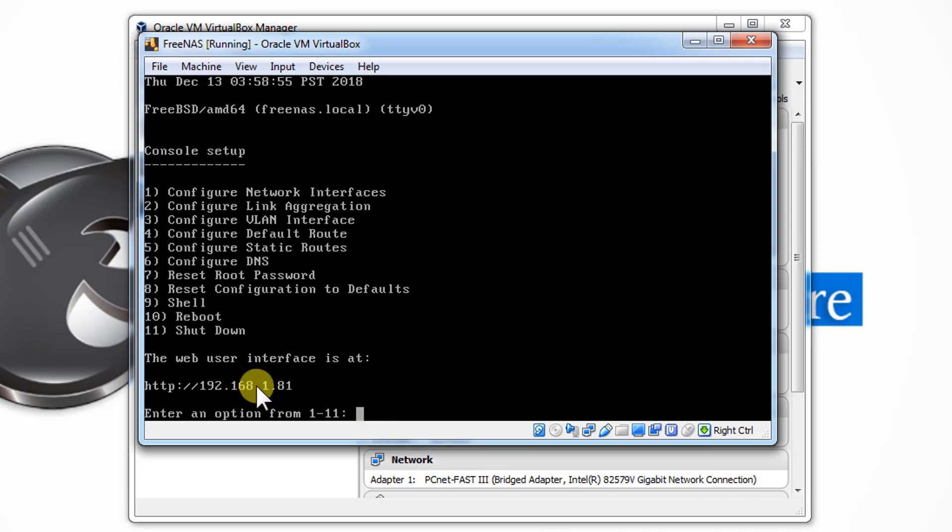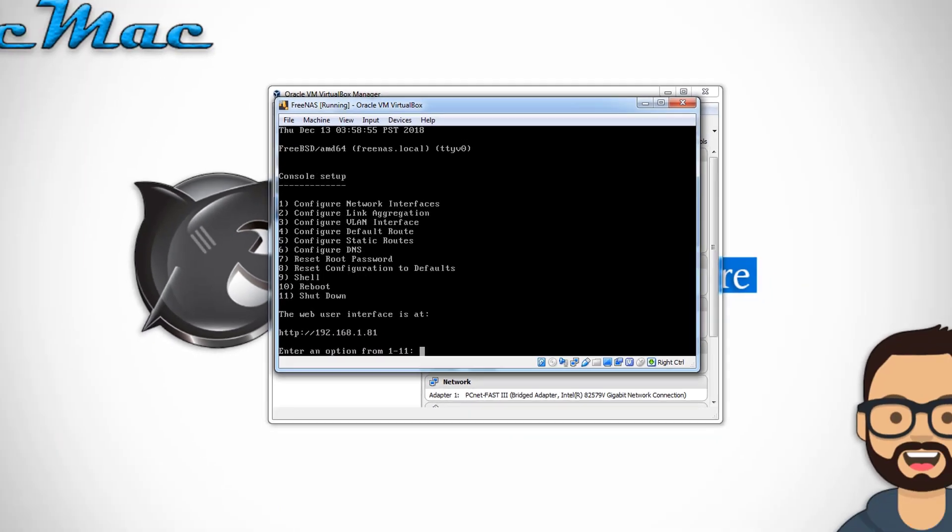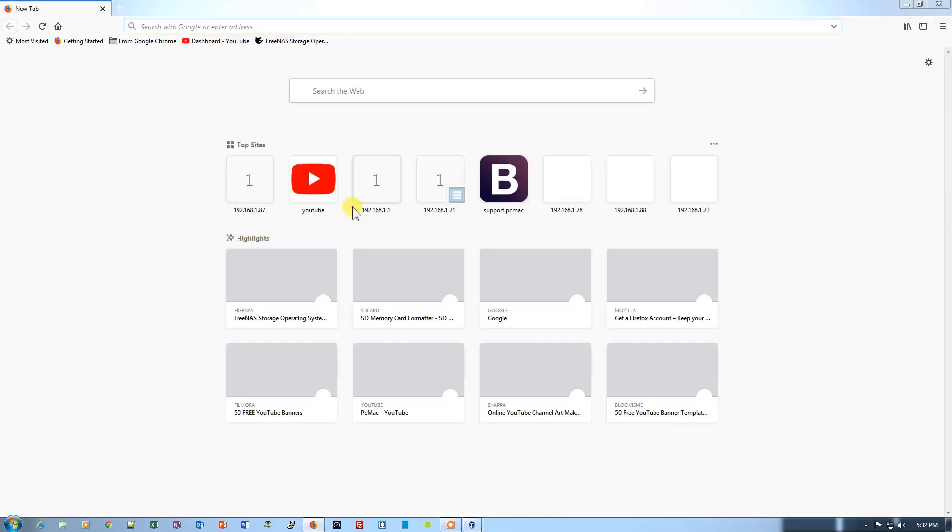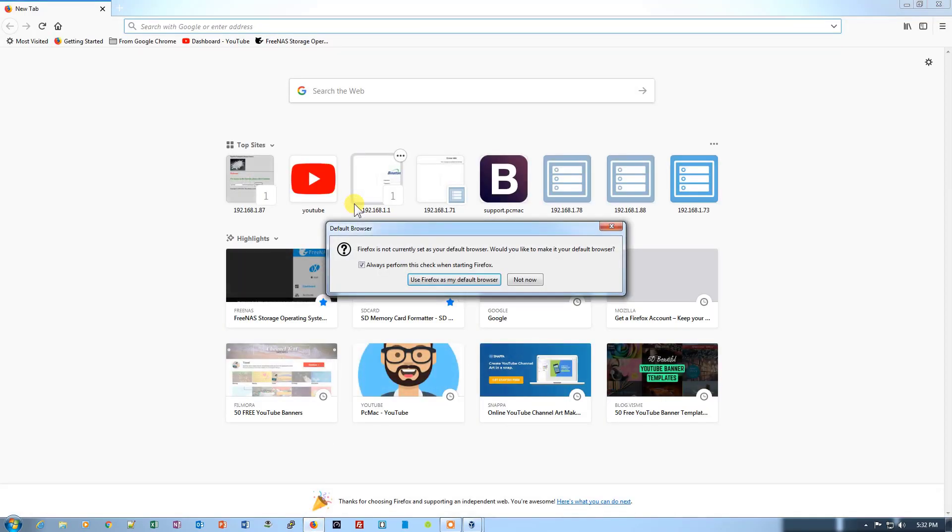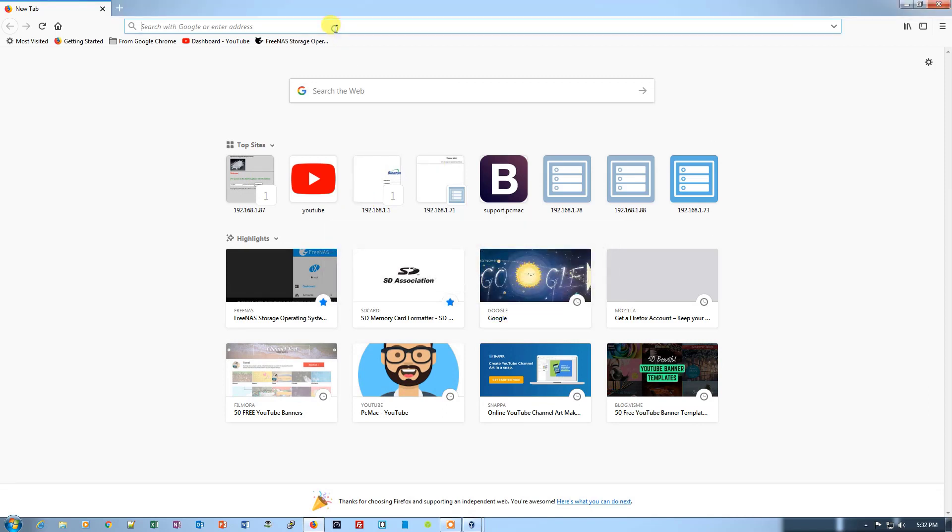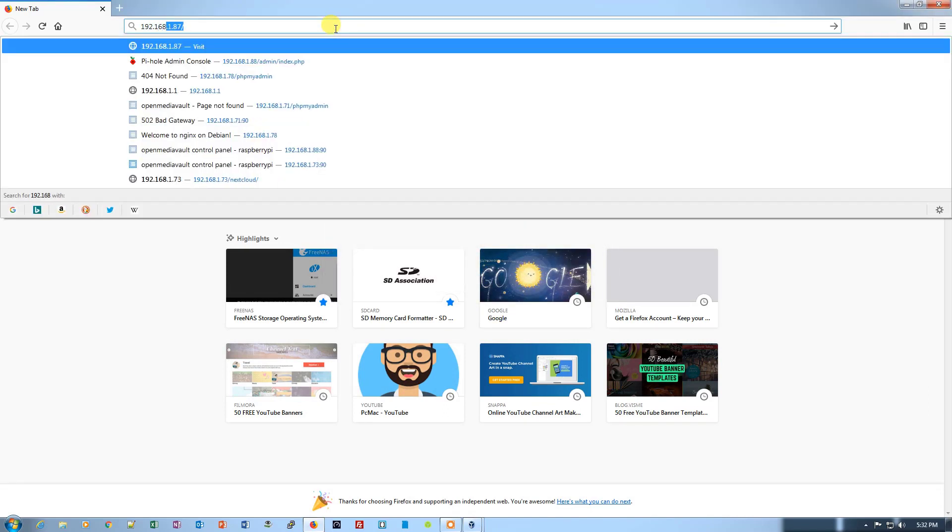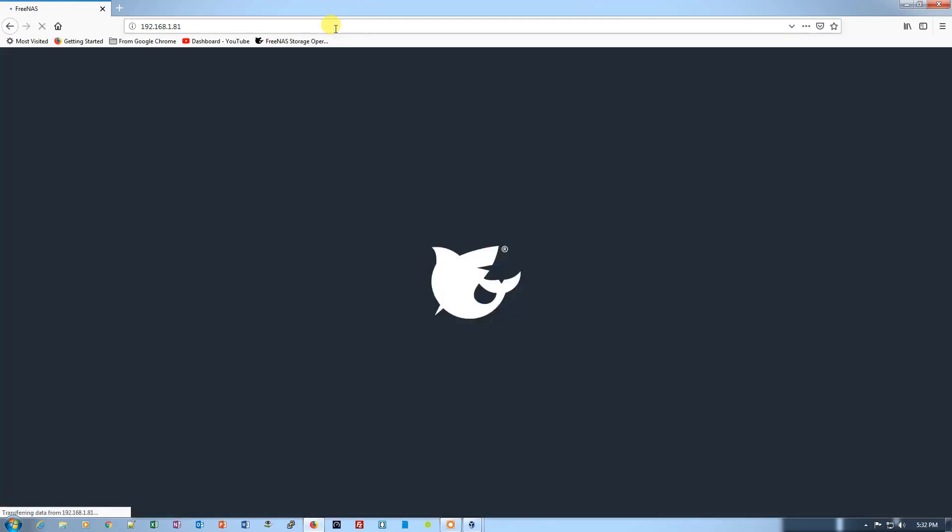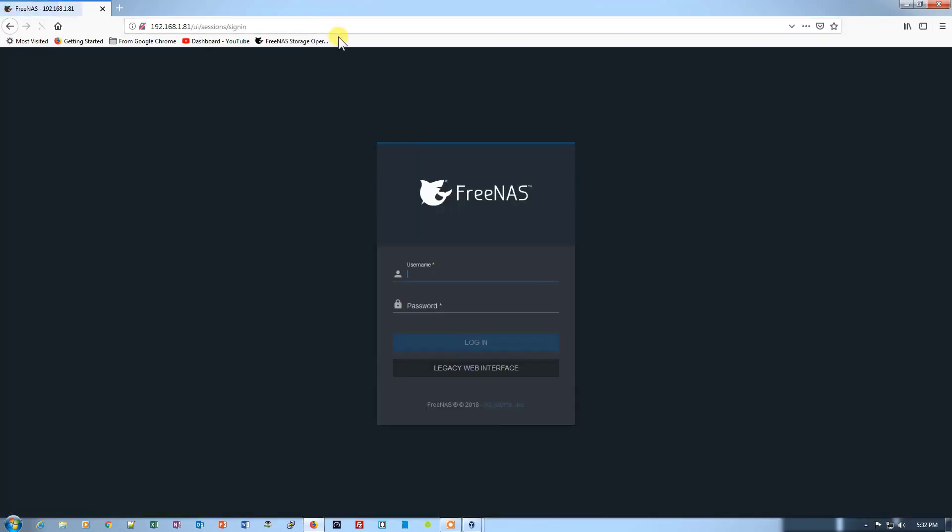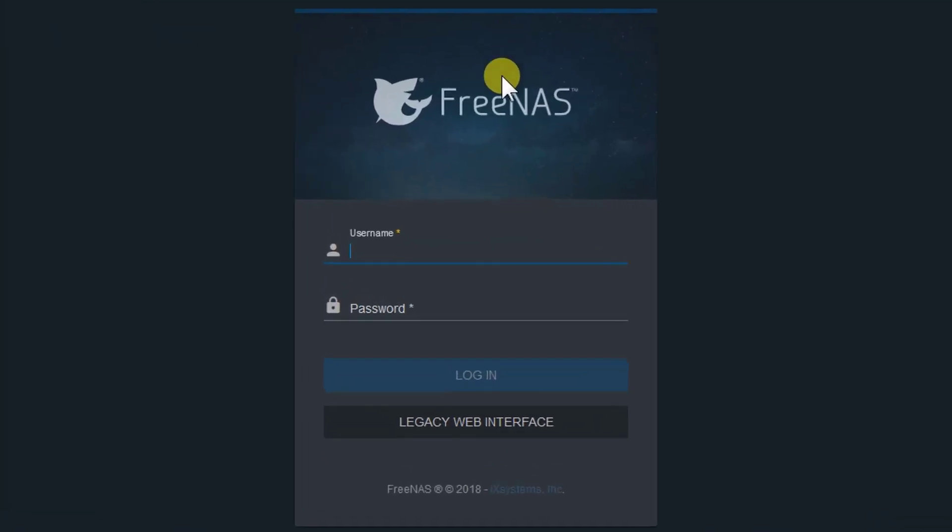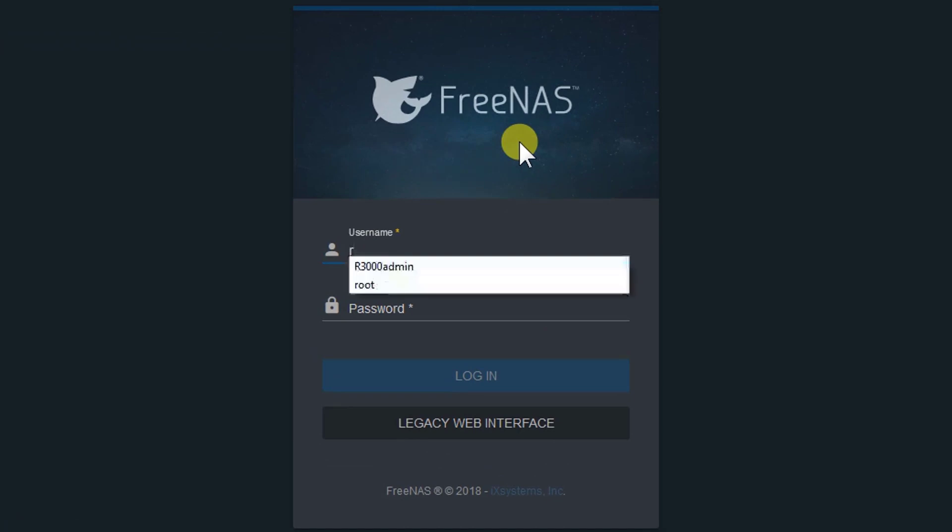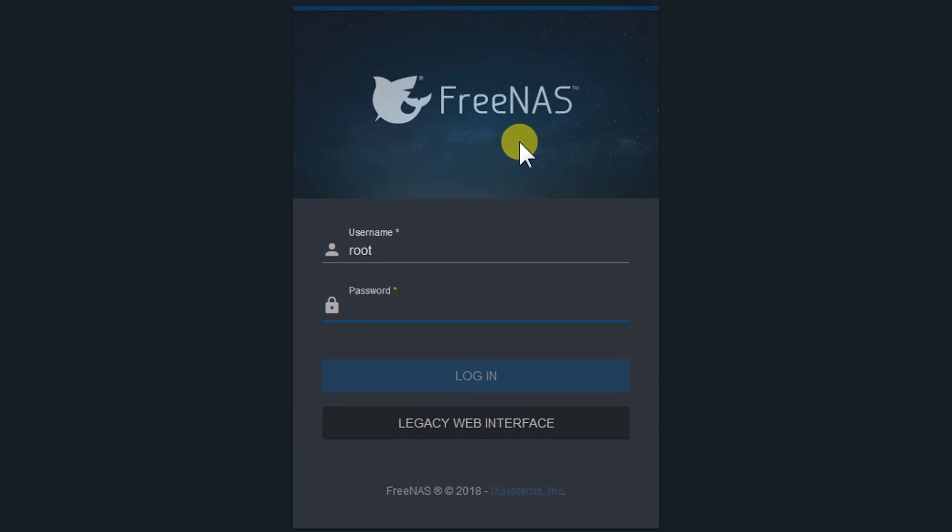So let's go ahead and open the Firefox and try to access this address: 192.168.1.81. Let's just open it. And as you can see, the FreeNAS is right here.